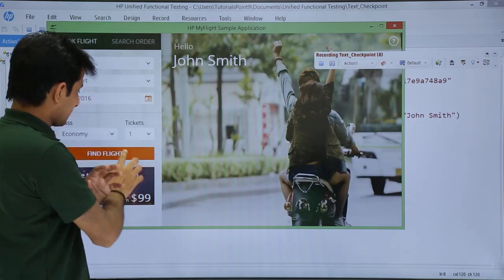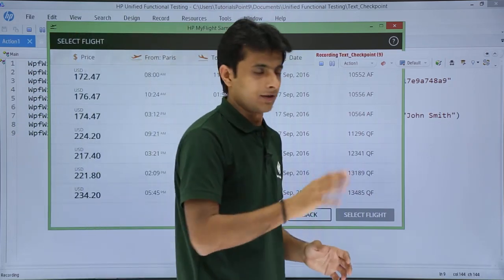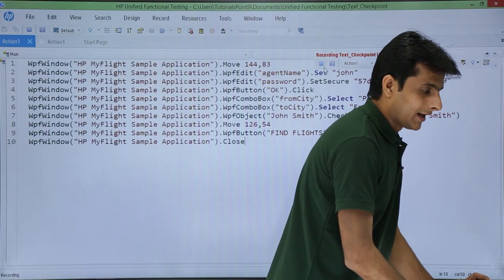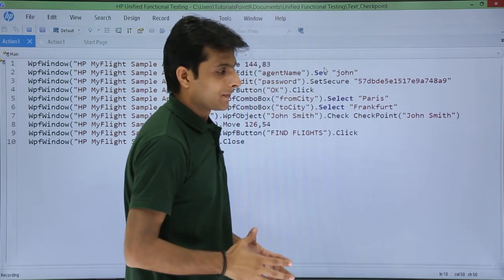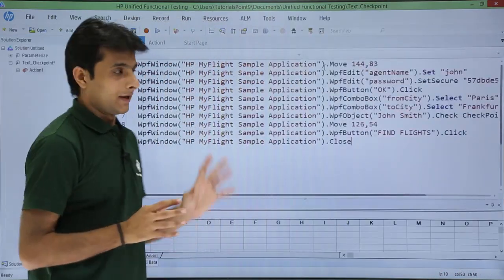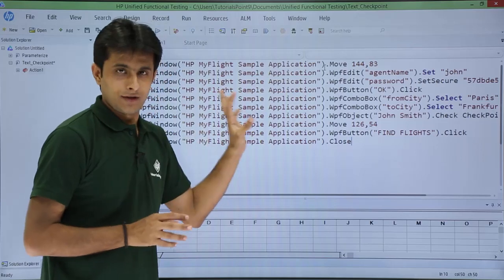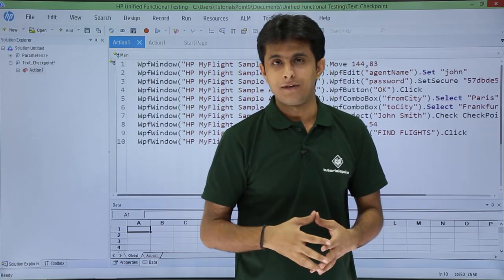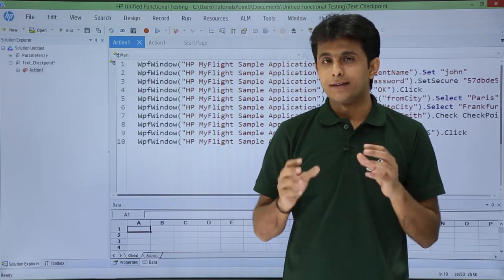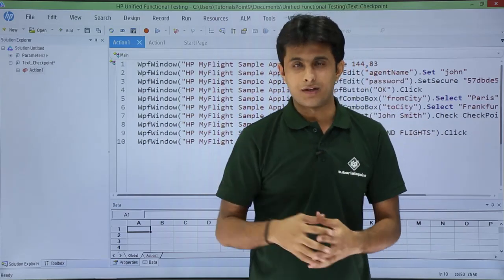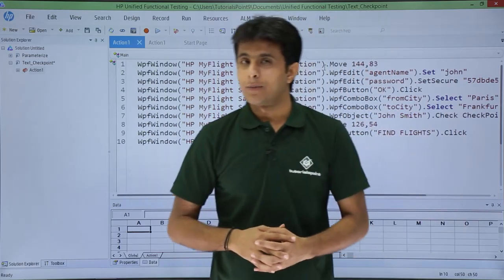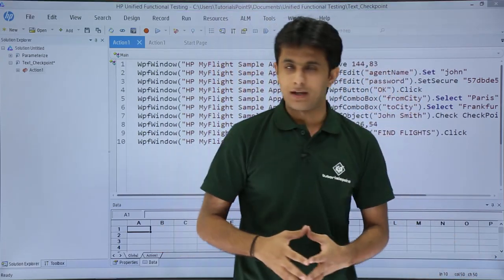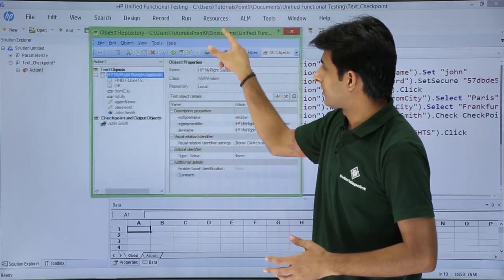After that I click 'Find Flights' and close the application, then stop the recording. The recording stops and UFT returns to the main window. I have inserted a text checkpoint on the text 'John Smith', which is stored in the object repository. The shortcut to open the object repository is Ctrl+R, so I press that.